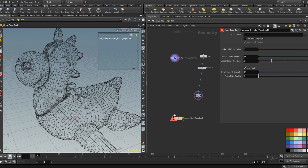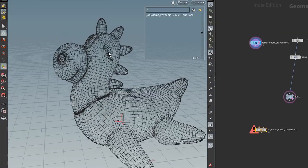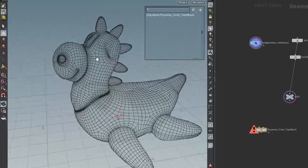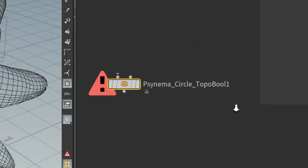It automatically creates a circle bull or patch wherever you select your geometry, provided that the geometry is all quads. It still works if it's not all quads, but it definitely does help. I'm purposely using a biologically modeled rubber duck toy that comes included with Houdini. So hard surface materials making circle bulls is fairly straightforward, but I wanted to give the HDA, Circle Topo Bull, a challenge.